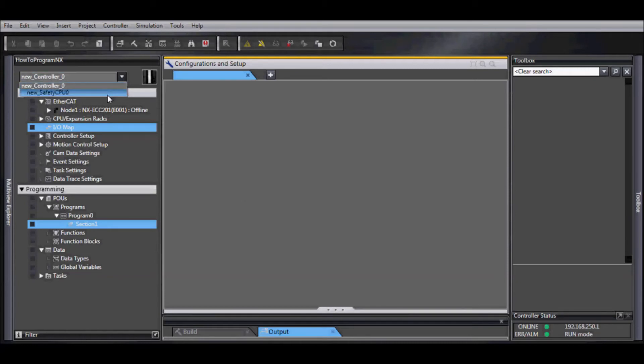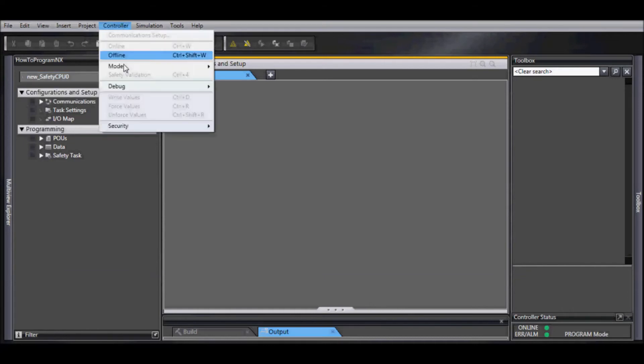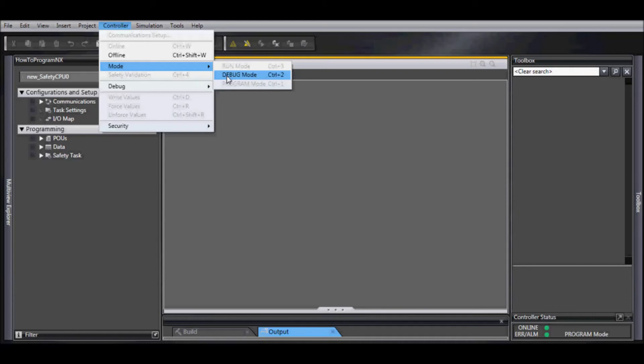Now we need to do this for our safety CPU. So select the safety CPU, controller, mode, and debug mode.